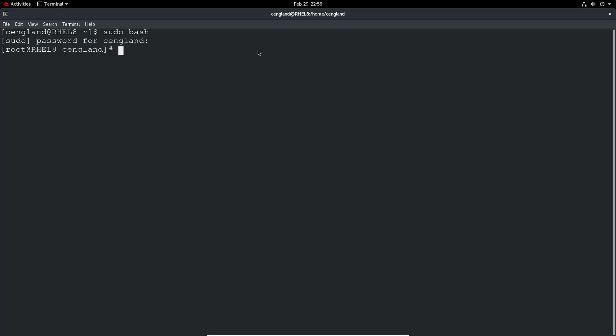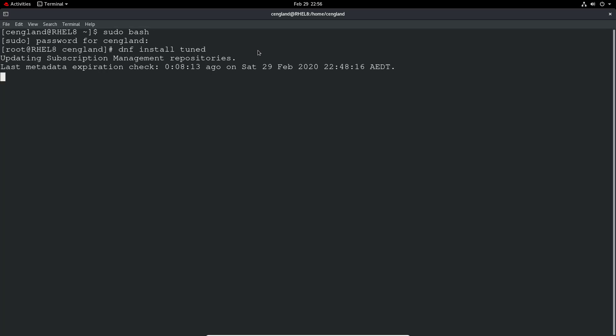So dnf install, it's tuned or tuned-d and let it be installed. It's already installed which makes sense because it should be installed.